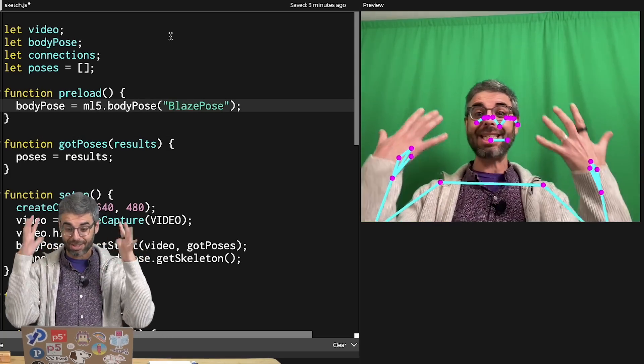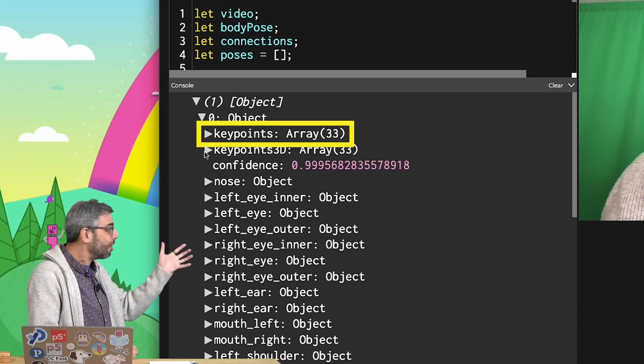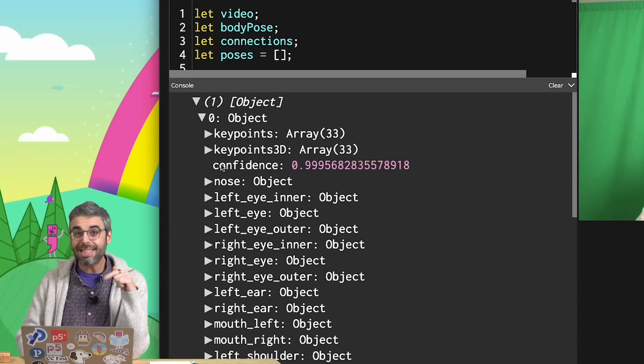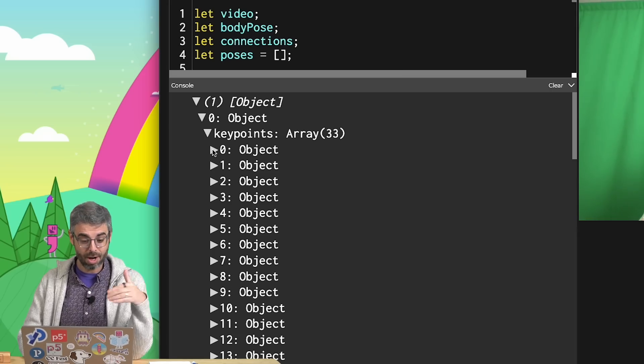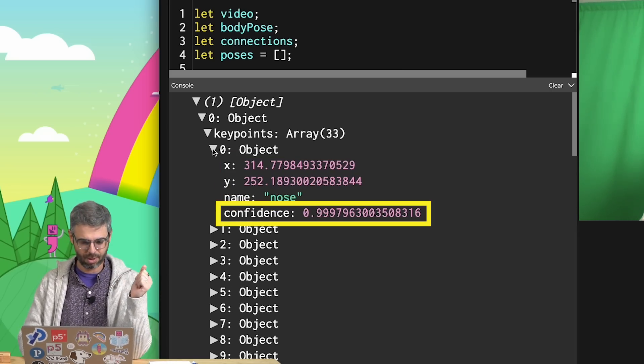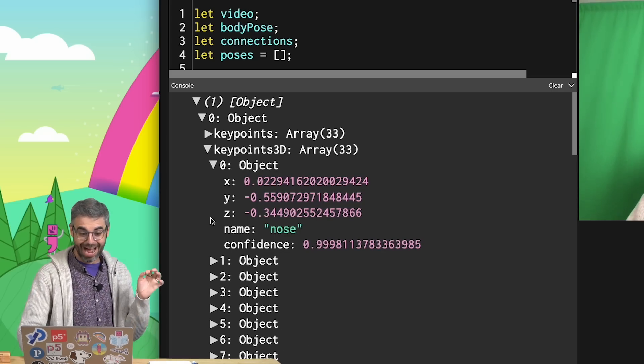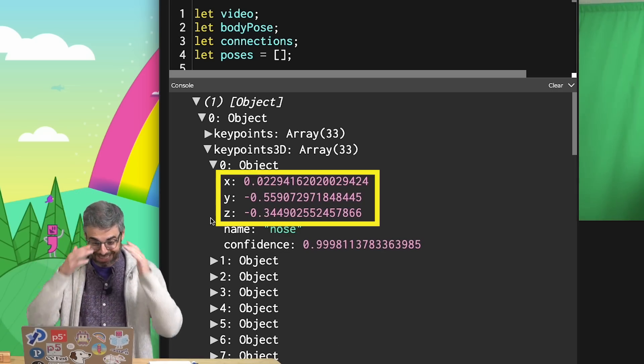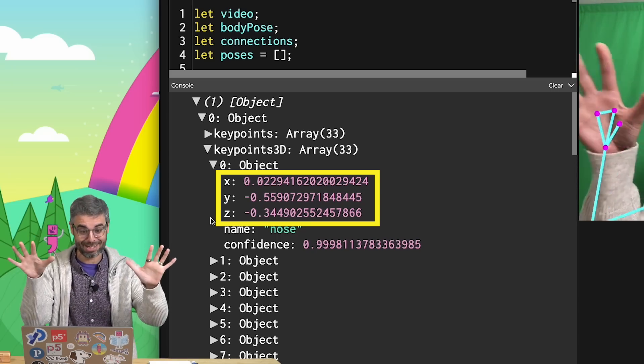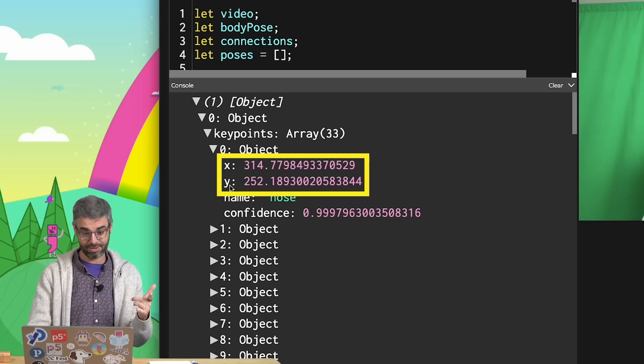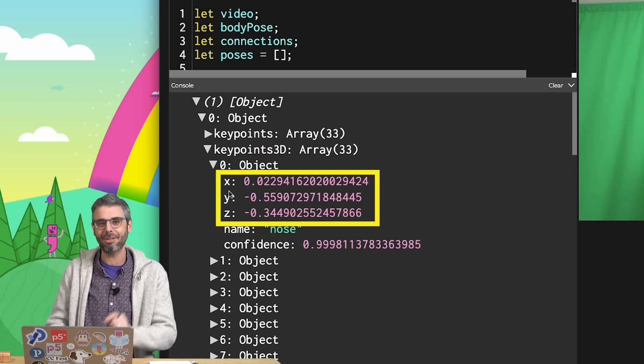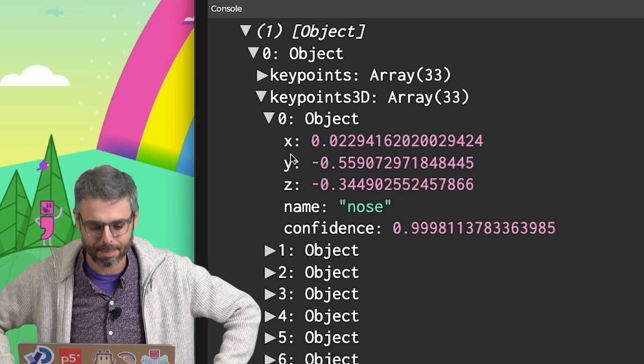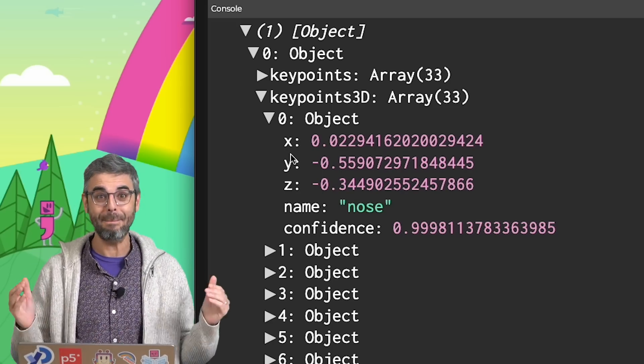The first thing you'll notice is there seem to be more points - we can see 33 keypoints instead of 17. Let's dig into some of these properties. Keypoints is exactly what it was before - there's an XY, a name for each body part, as well as a confidence score. If I go to keypoints3D, you'll see - aha! Suddenly there is an X, Y, and Z. Now, those numbers look very different than the 2D points. These are pixel values. What are these values? They are, in fact, real-world measurements in meters.